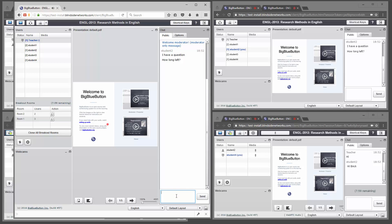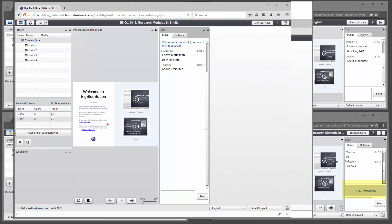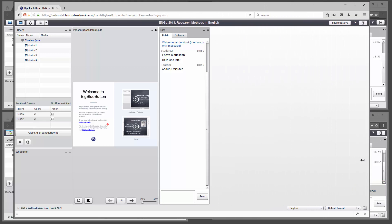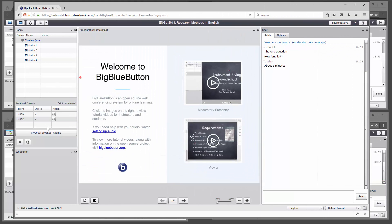And they can ask a question like, how long is time left? And the instructor could say about eight minutes. But they actually don't even have to ask, because there's a time remaining right above the chat. So that's how to monitor them.